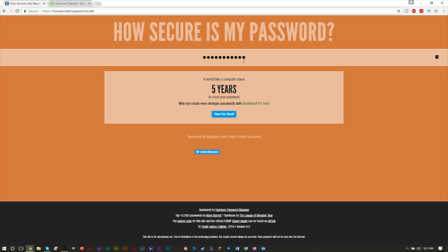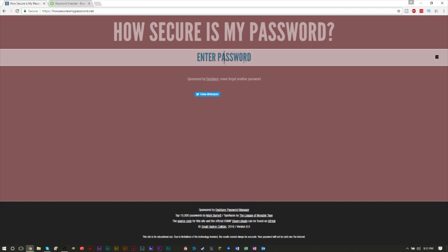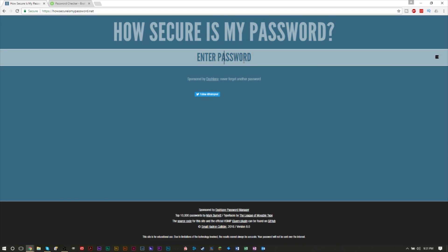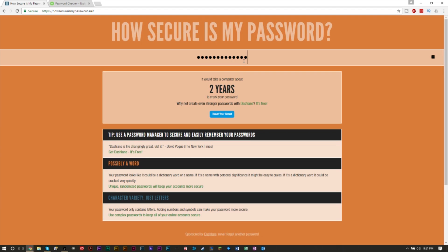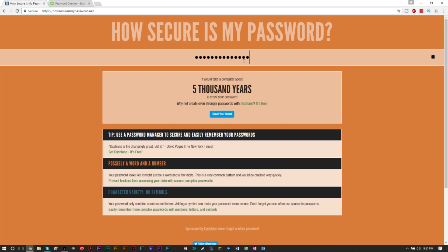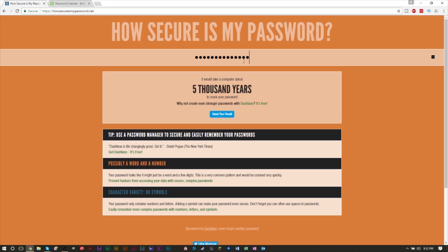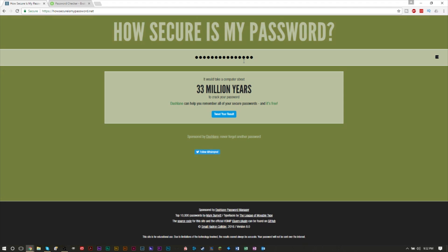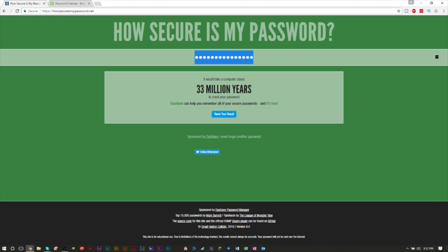If your password is 'I like ice cream,' it takes two years, right? But if you add a number to it, it takes so much longer—5,000 years. If you add a symbol to it, it takes even longer—33 million years. So this is a really good site. You can really see how it makes a difference on your password just by adding a few things.